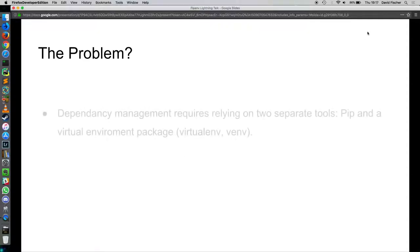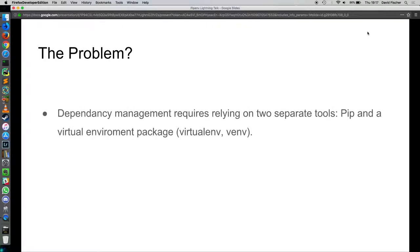So what is the problem with virtual environments? Currently in Python, managing dependencies, packages that you need to install to work, you need to have two different tools for Python 3.4 and newer to actually manage the virtual environment part.